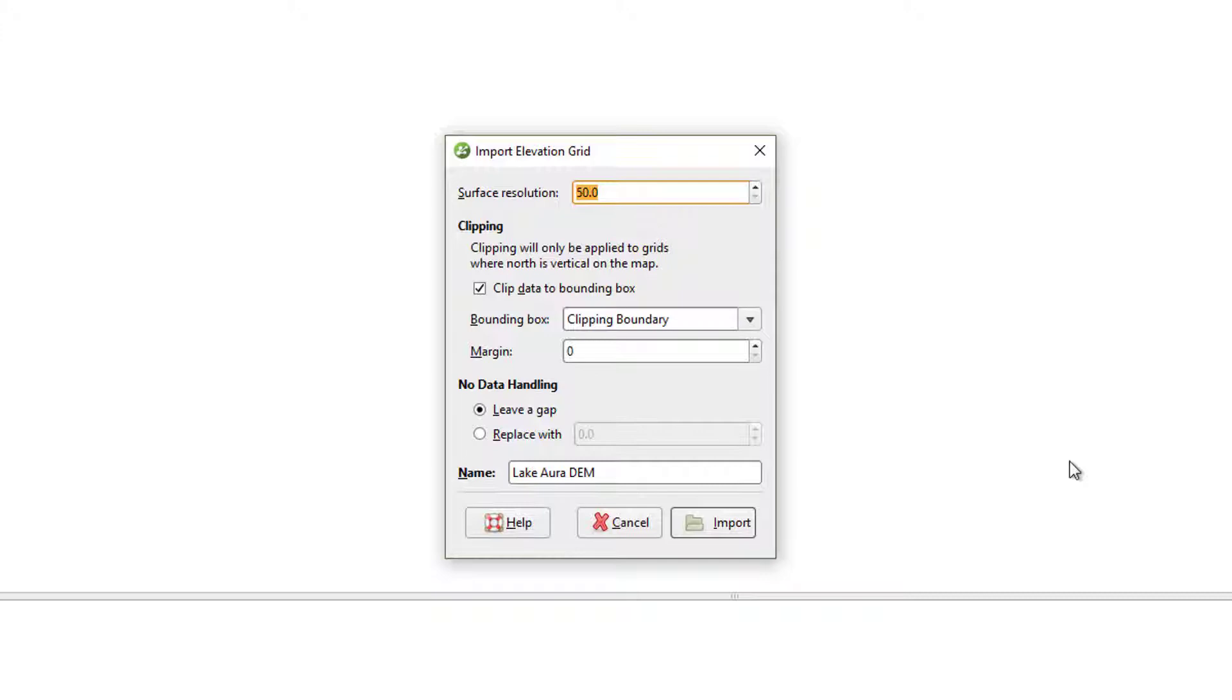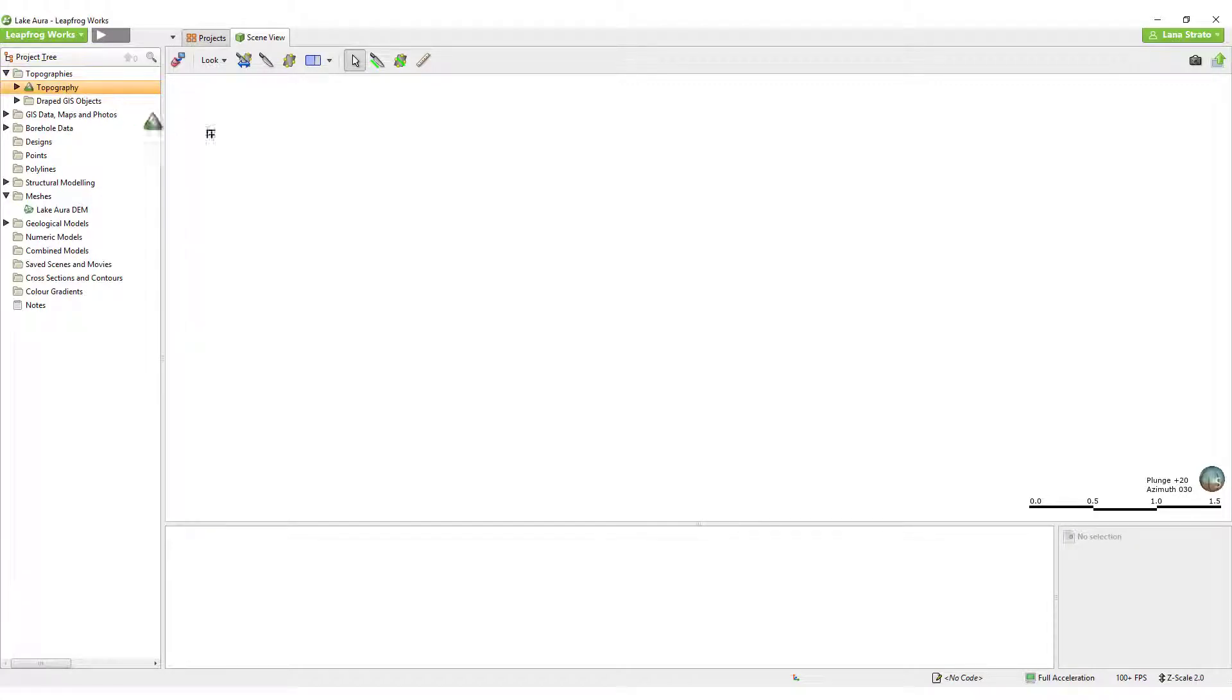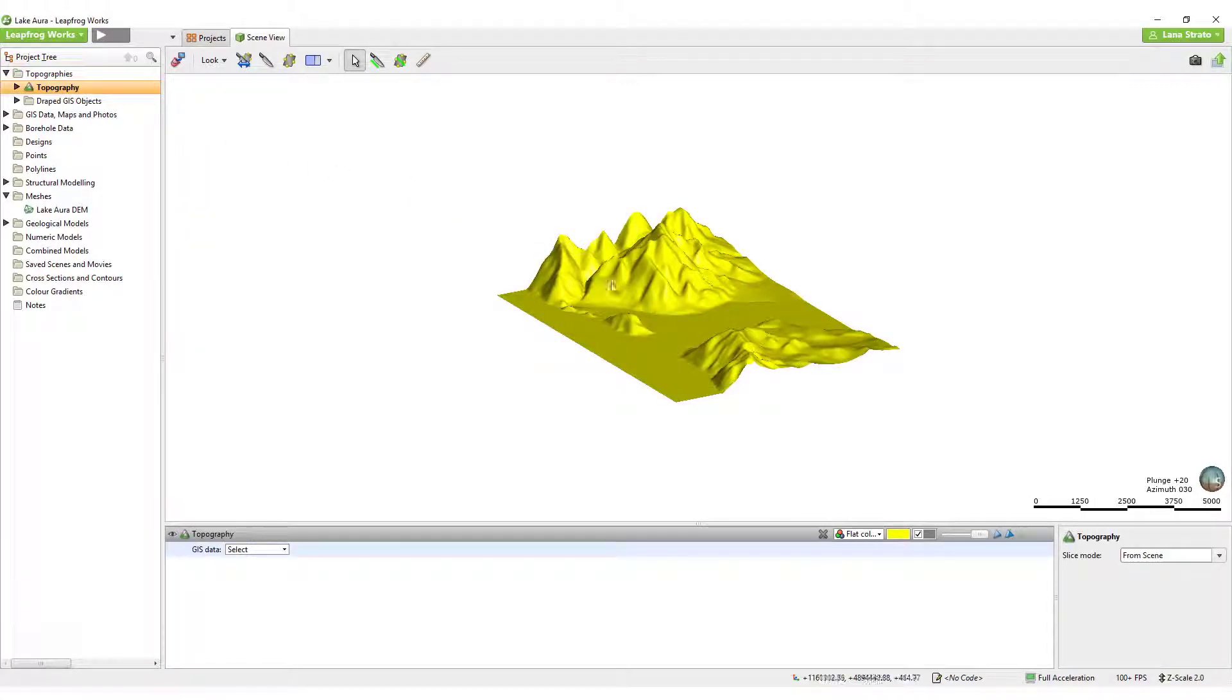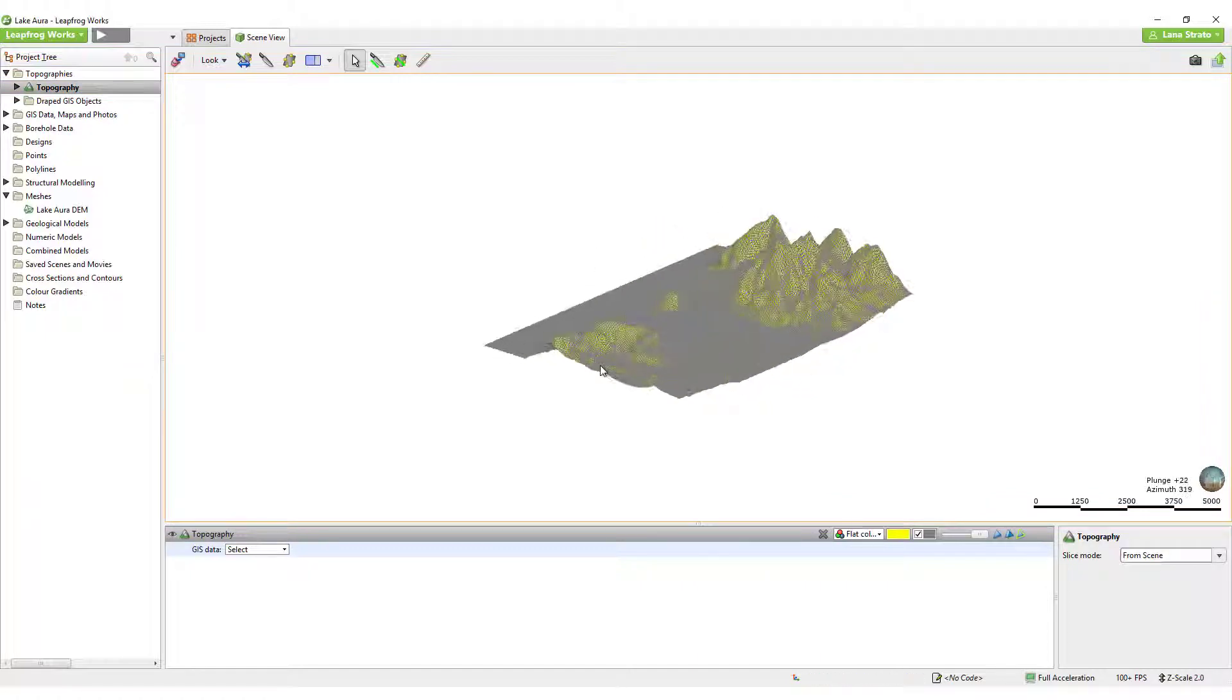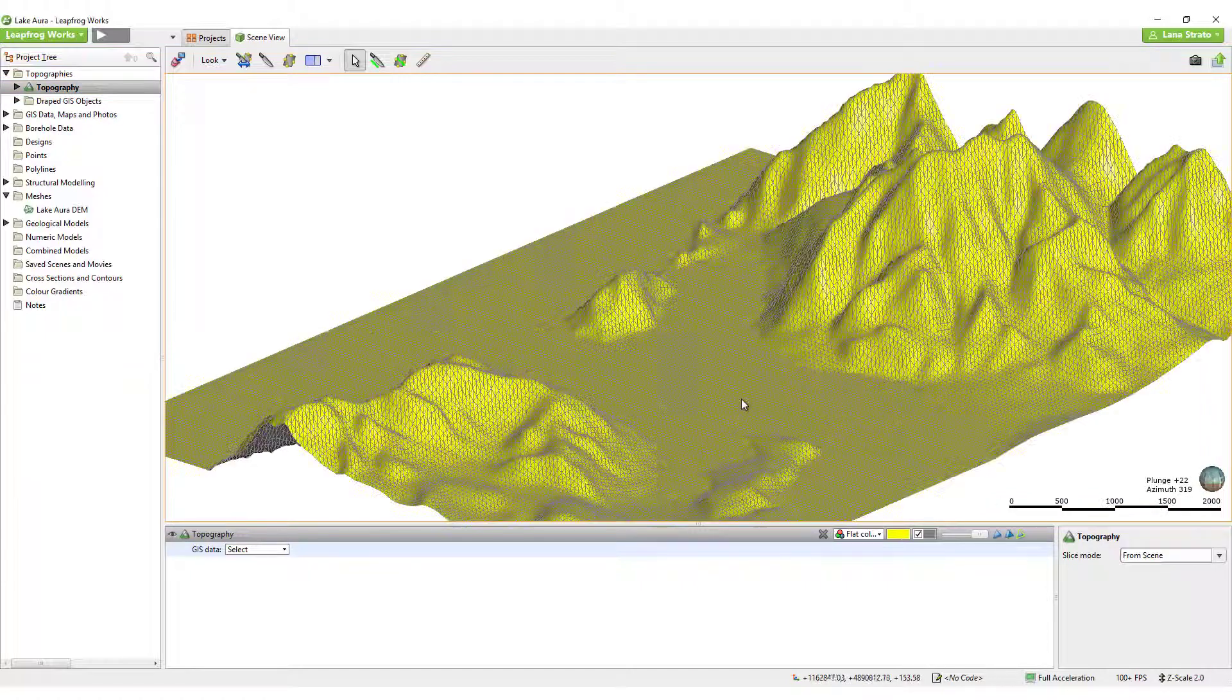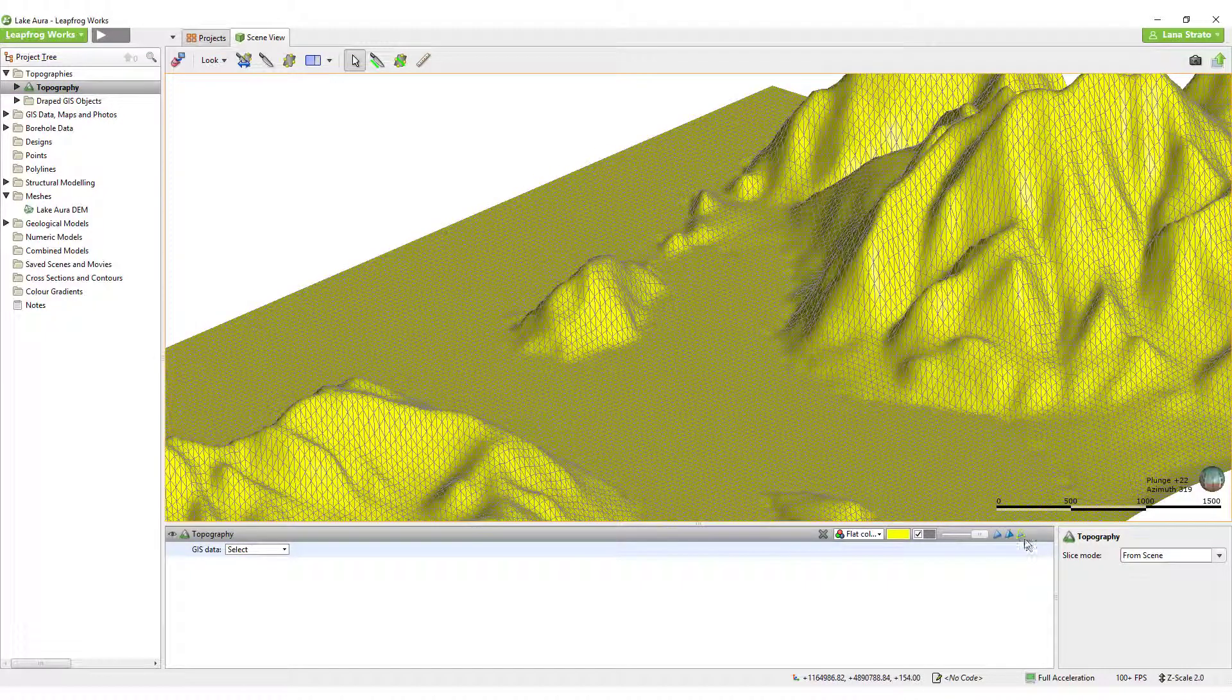I will leave the default value, as well as the other defaults, and click Import. When I view the topography in the scene, I can visualize the resolution of the surface by clicking its Show Edges icon in the shape list. This appears to be a reasonable resolution for the topography.